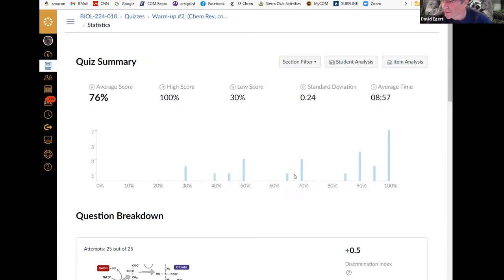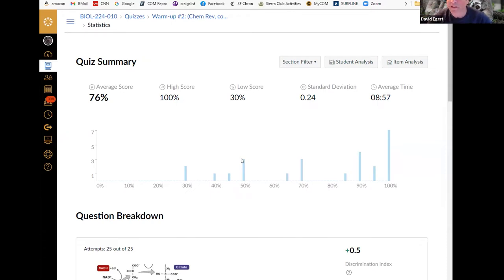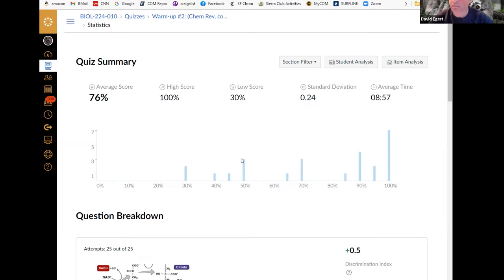If you are getting 50% on these, that means you need to understand this material at a deeper level. This is reviewing the stuff that we are going to be building on as we go on. If you are having trouble with these foundational concepts, you need to proactively go and review — get clear on all the basic things around chemistry, diffusion, osmosis, osmolarity, things like that.